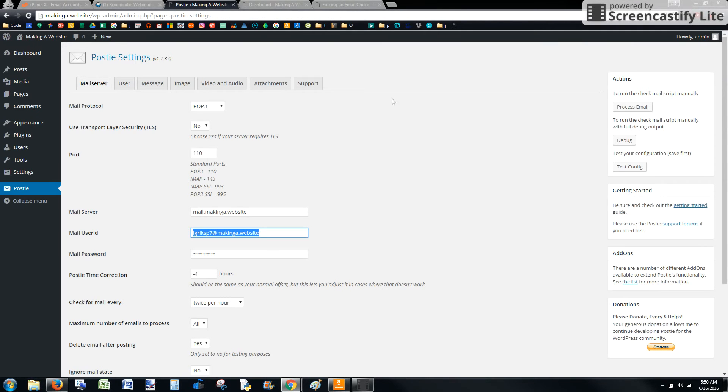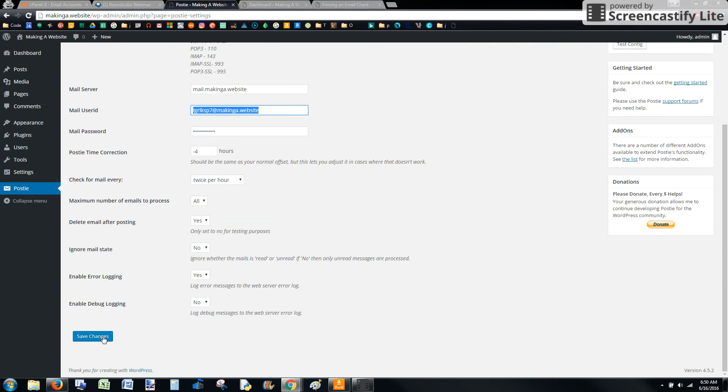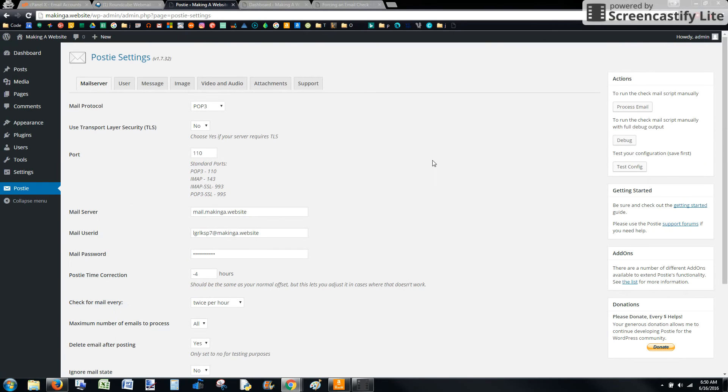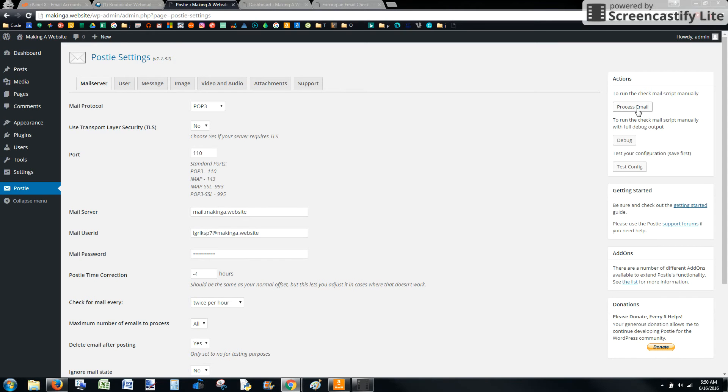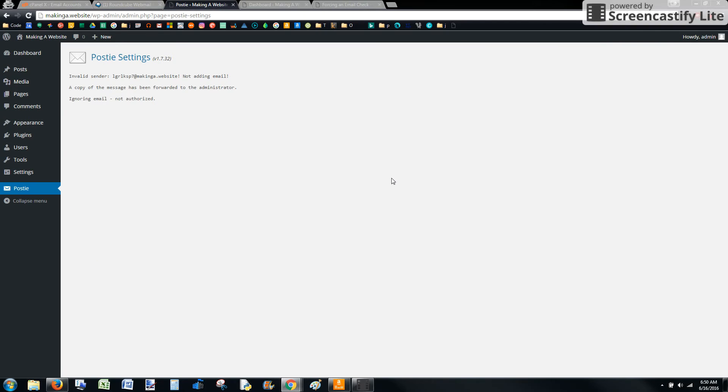All right. So after we've saved our settings in here, I'll go ahead and do that one more time. Go to process email. This is going to run the script that would normally run twice per hour, but just for test purposes, we're going to go ahead and run it. See what happens.